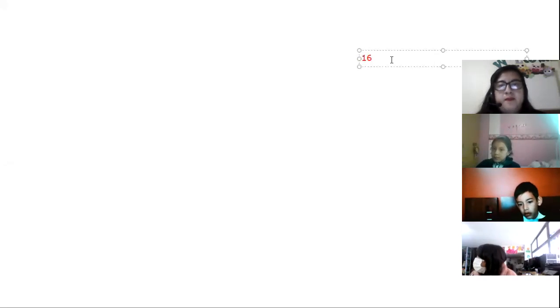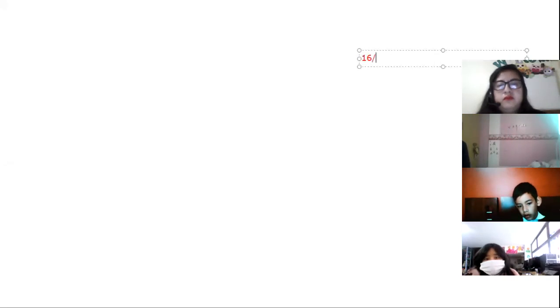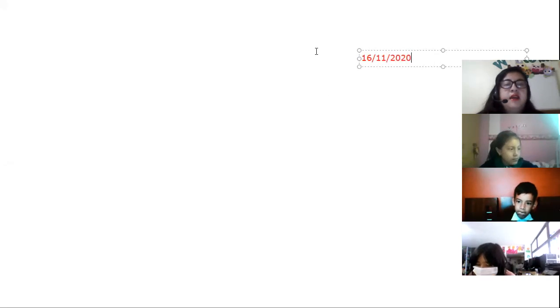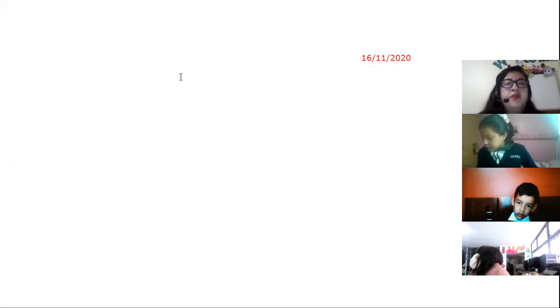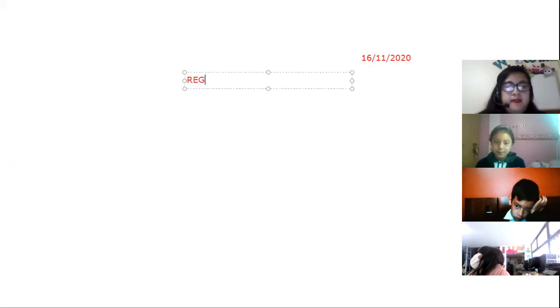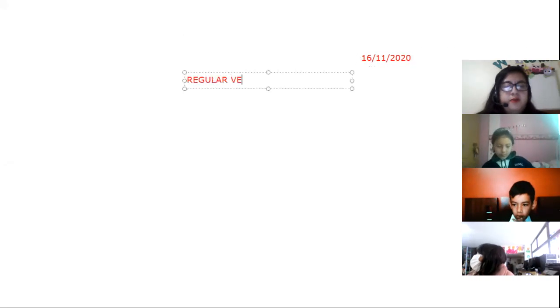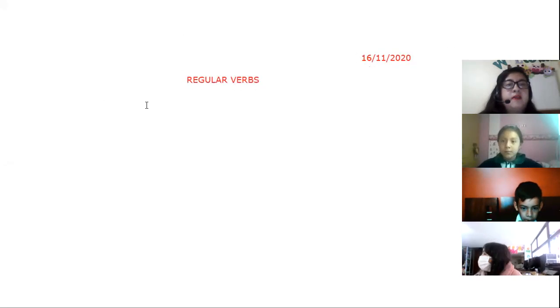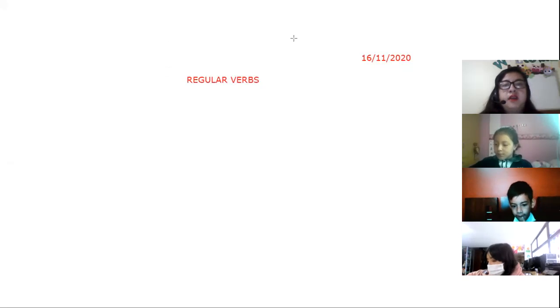Today is the 16th — write it with red. Please write it in your English notebook. And we are here with the regular verbs. We'll talk about more regular verbs. We have the table here — vamos a dibujar la tabla aquí, again.